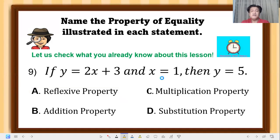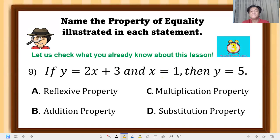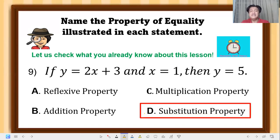Question 9: if y equals 2x plus 3 and x equals 1, then y equals 5. The correct answer is substitution property — x equals 1 was replaced into the expression, so 2 times 1 plus 3 equals 5, therefore y equals 5.